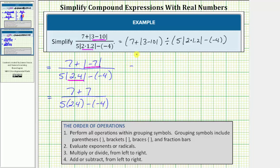Looking at just the numerator, there's only one operation left. The next step is to determine the sum of seven and seven, which equals fourteen. Looking at the denominator, notice how we have multiplication and subtraction. Following the order of operations, we skip step two because there are no exponents or radicals. Step three: we multiply or divide from left to right, so the next step in the denominator is to determine this product: five times two point four is equal to twelve.